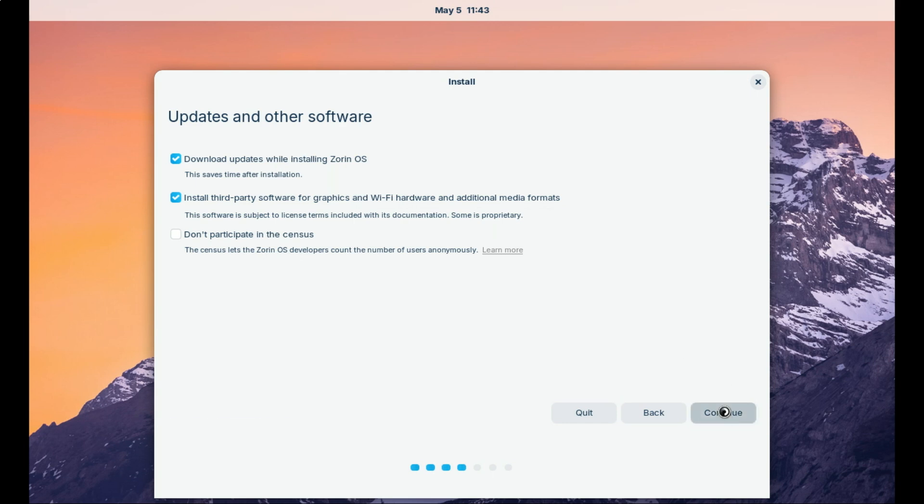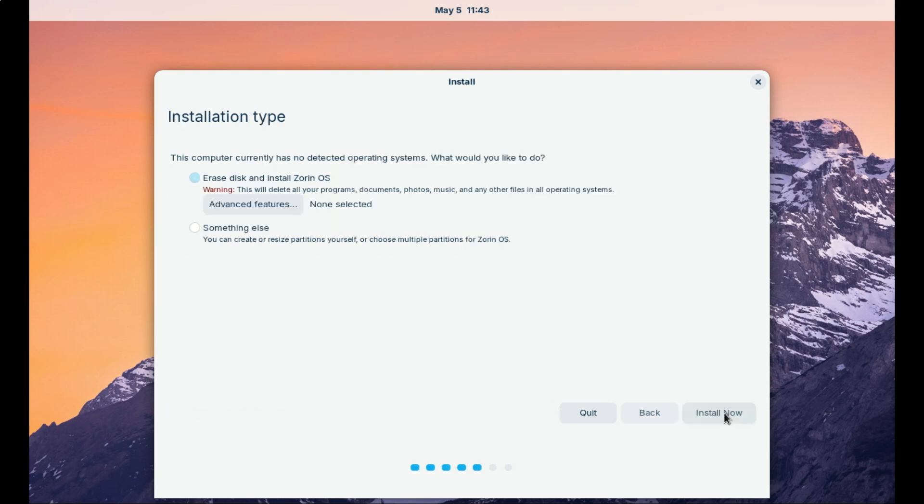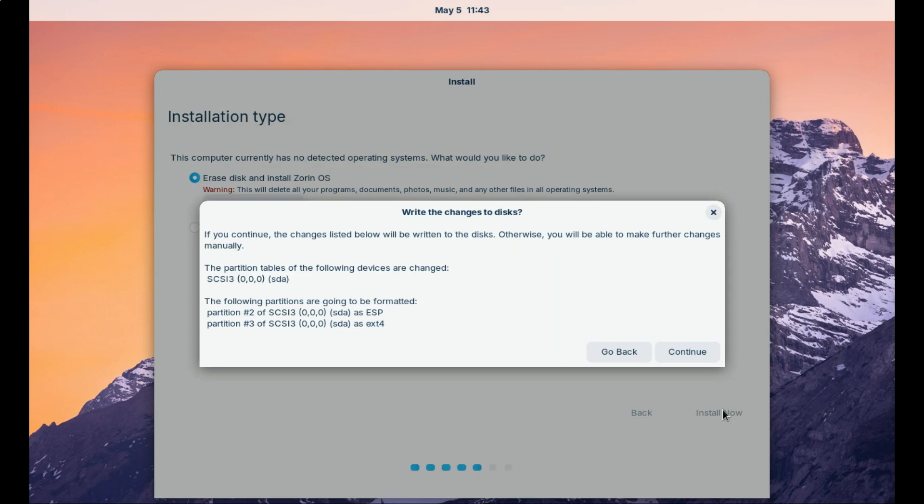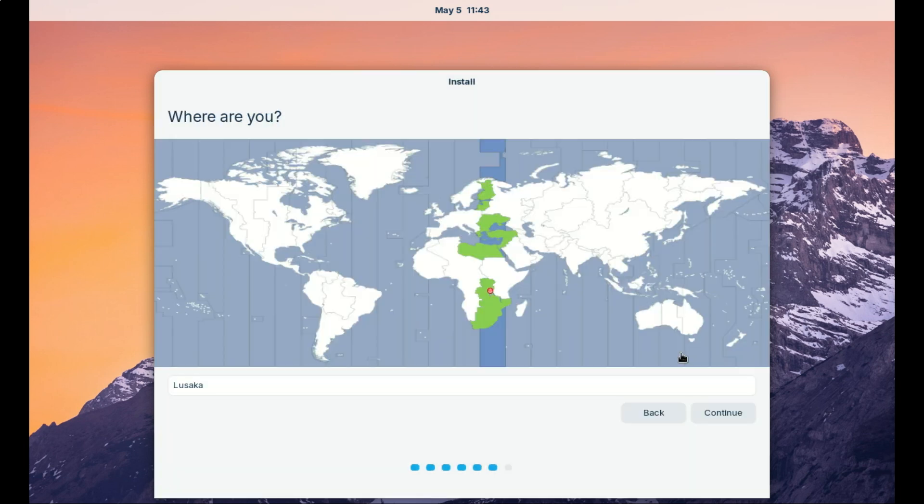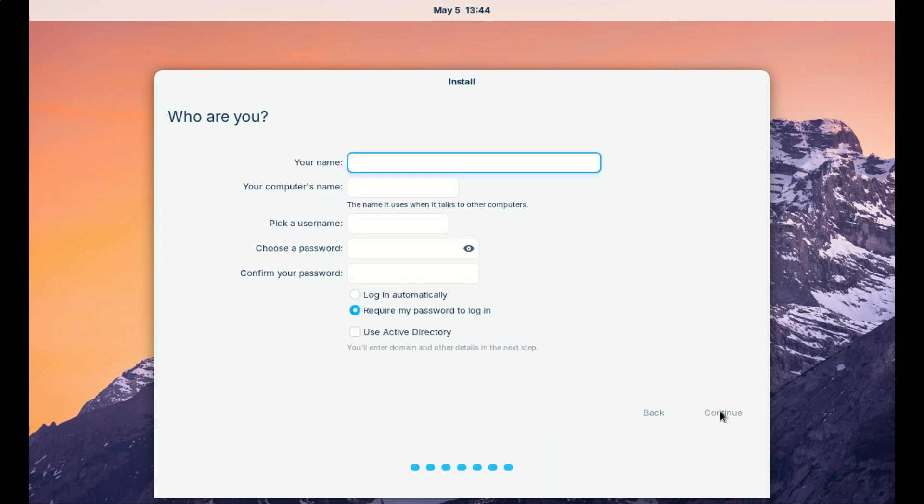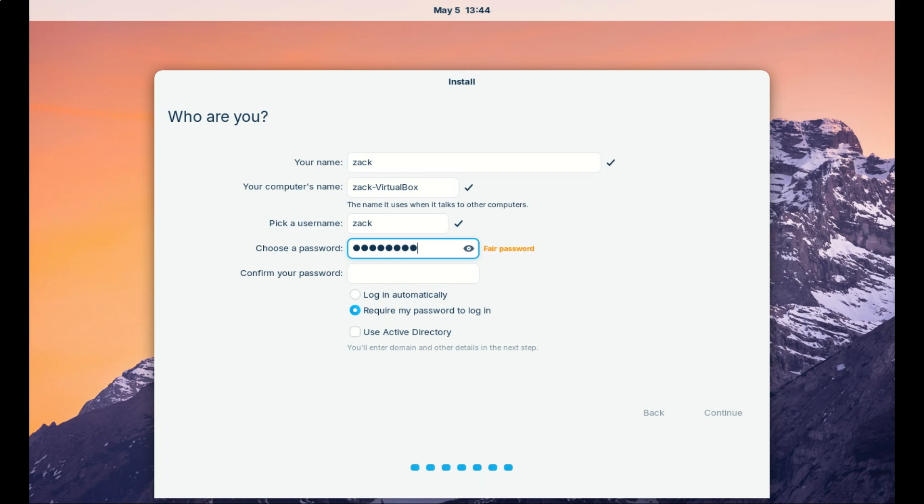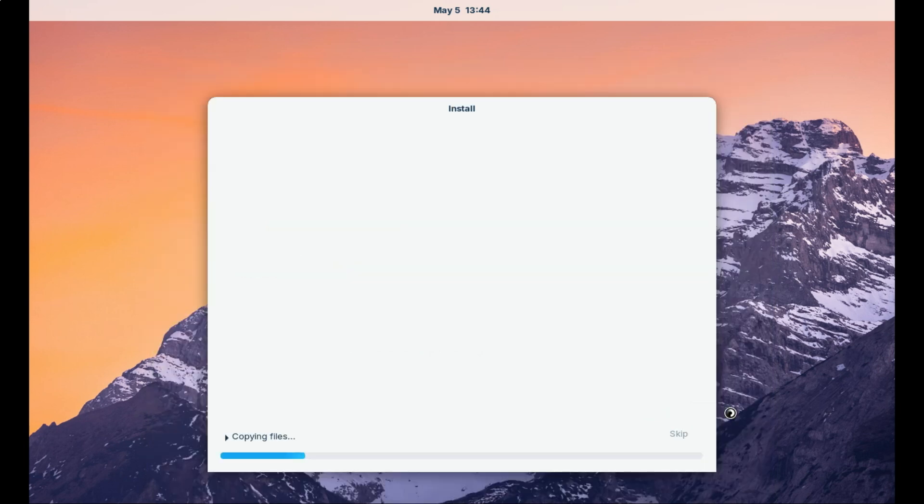You can also try Zorin in live mode before committing. Just download the Zorin OS, create a USB bootable disk, and then boot from USB. Click install Zorin OS. The clean, simple UI walks you through language selection, Wi-Fi connection, partitioning with an easy erase disk and install option, keyboard layout, location setup, and account setup.